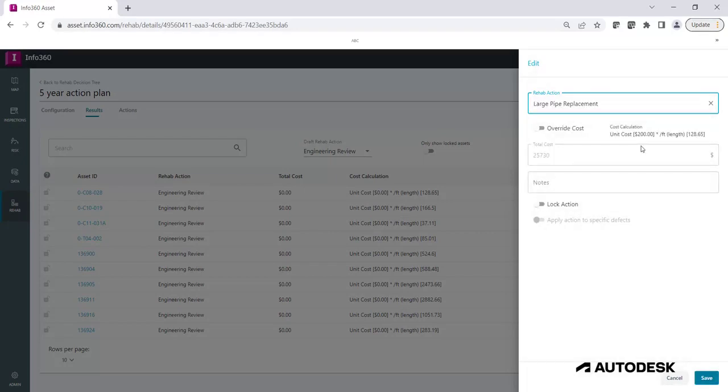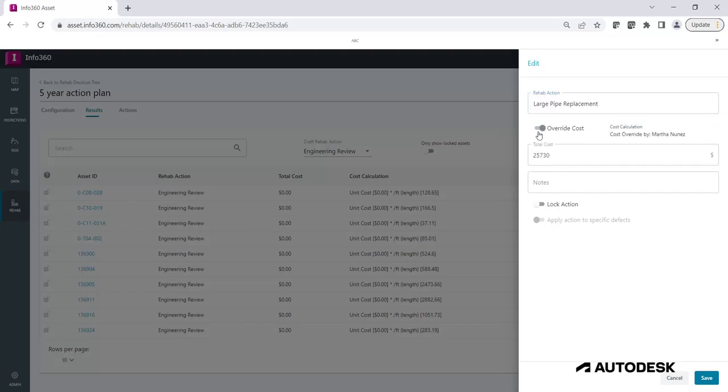The cost calculation will automatically update to the cost calculation of the new rehab action and the total cost will be represented. If you want to manually edit the total cost and override it with a custom cost, you can click on the Overwrite Cost option and manually type in the new cost. It is a good practice to add some notes that explain your decision for overwriting the cost.